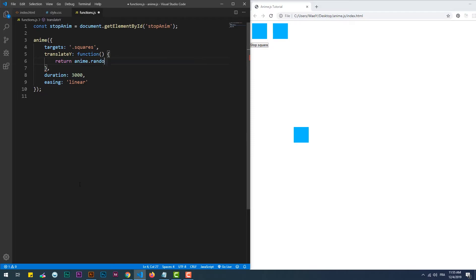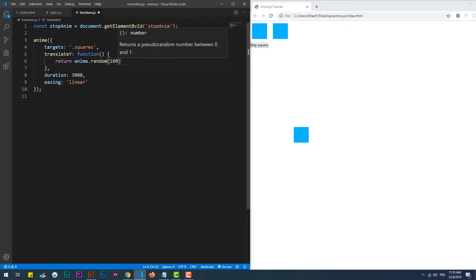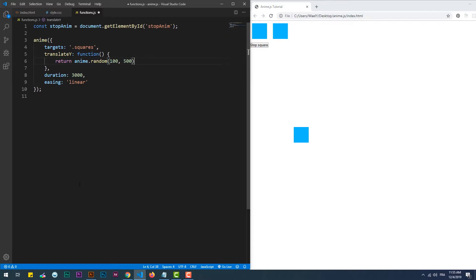As its name suggests, the random method returns an arbitrary value between a minimum and a maximum value, which are specified as parameters.